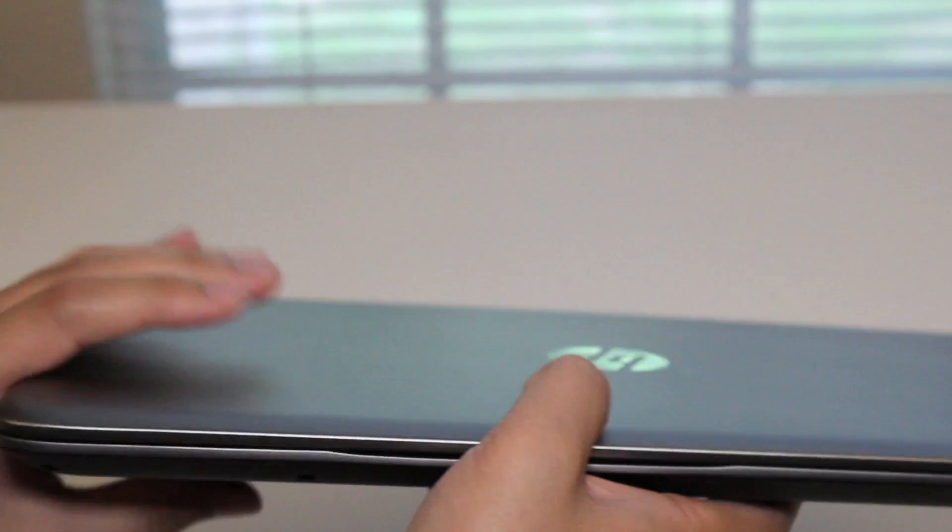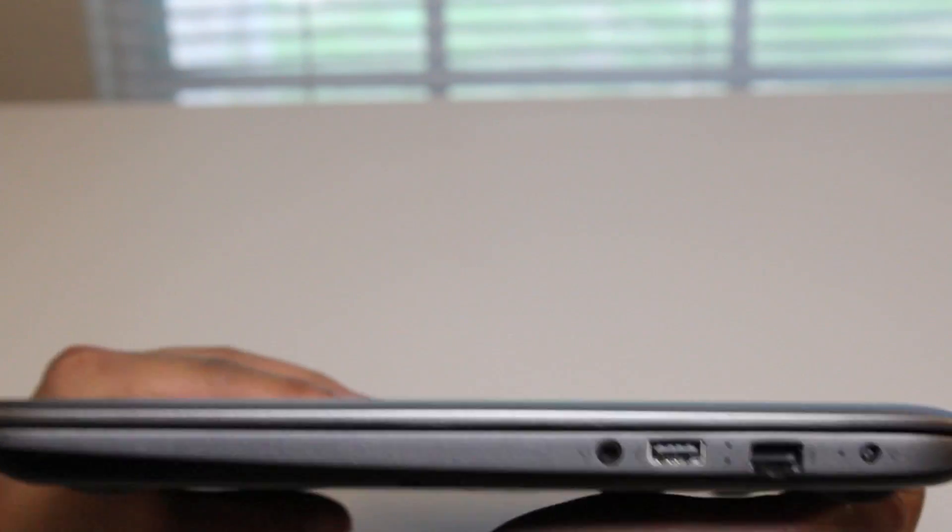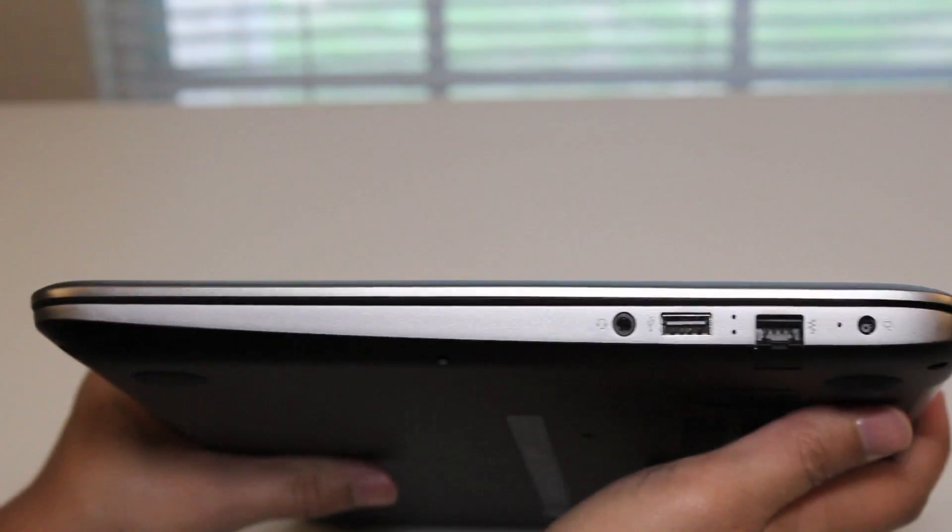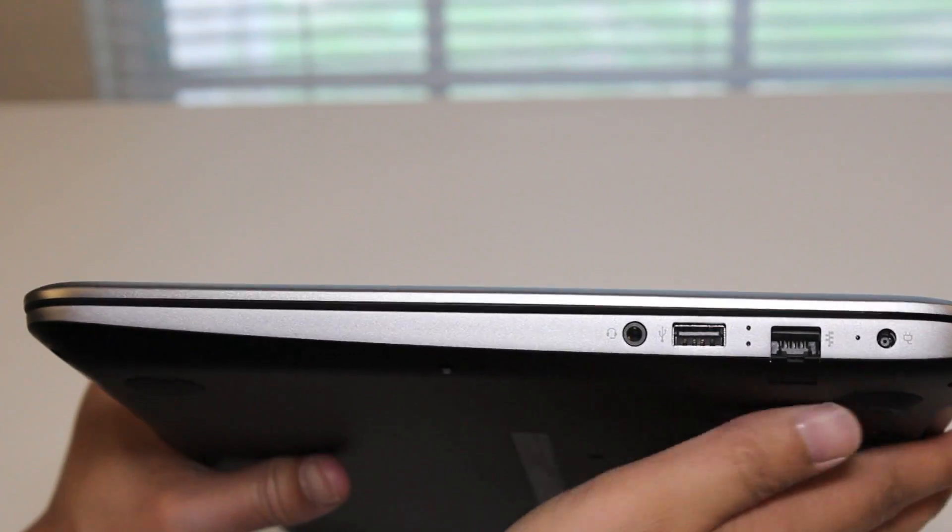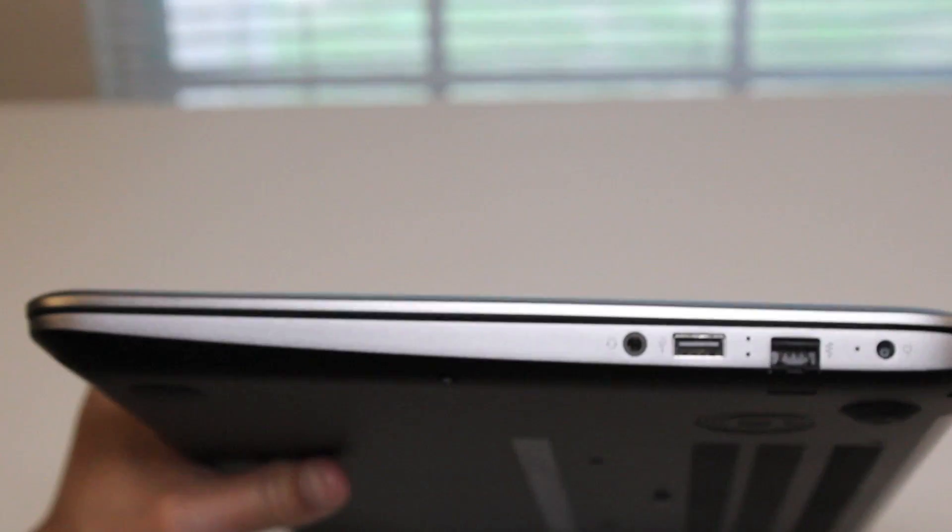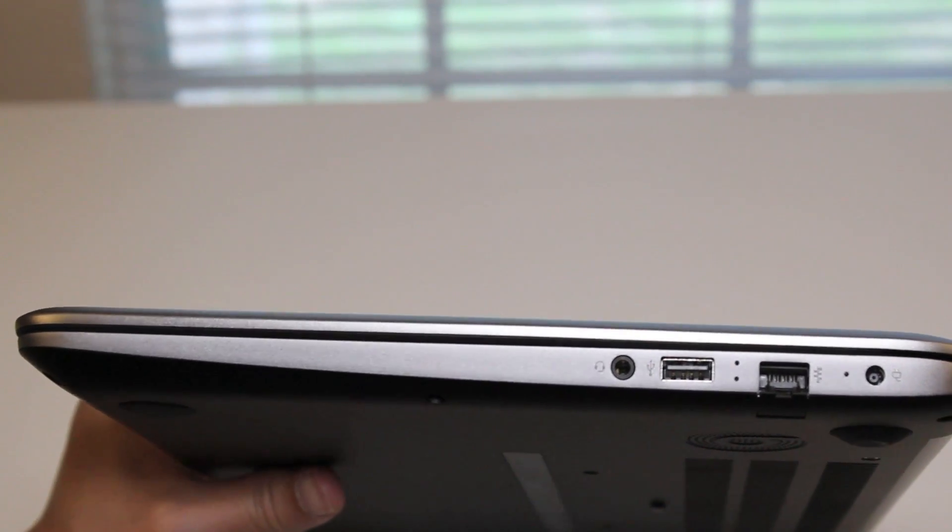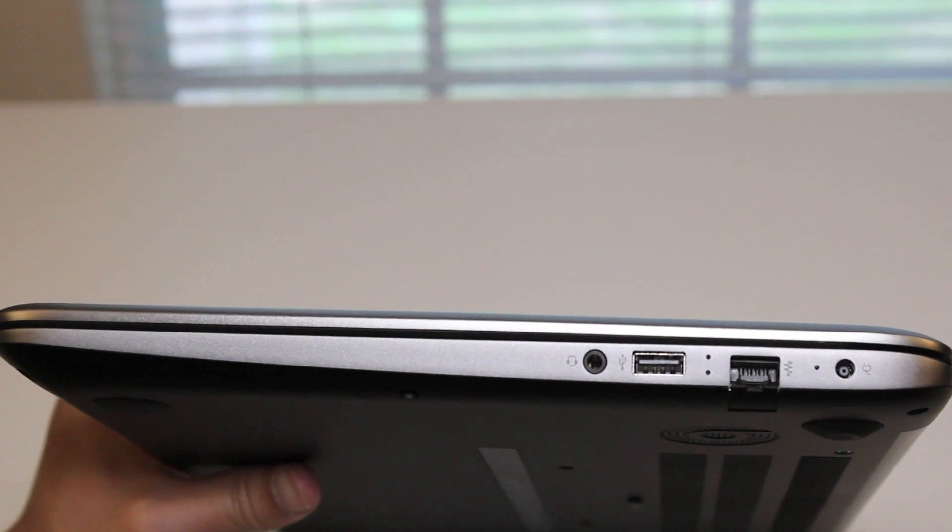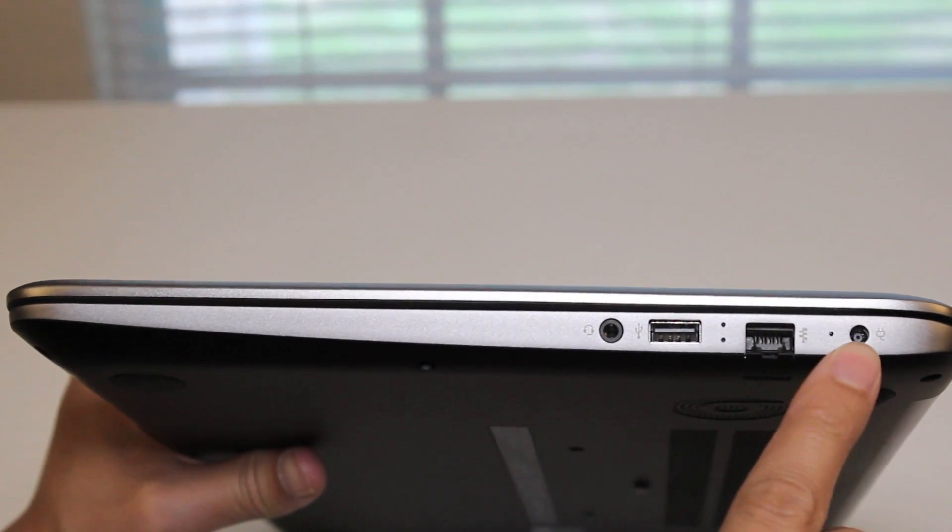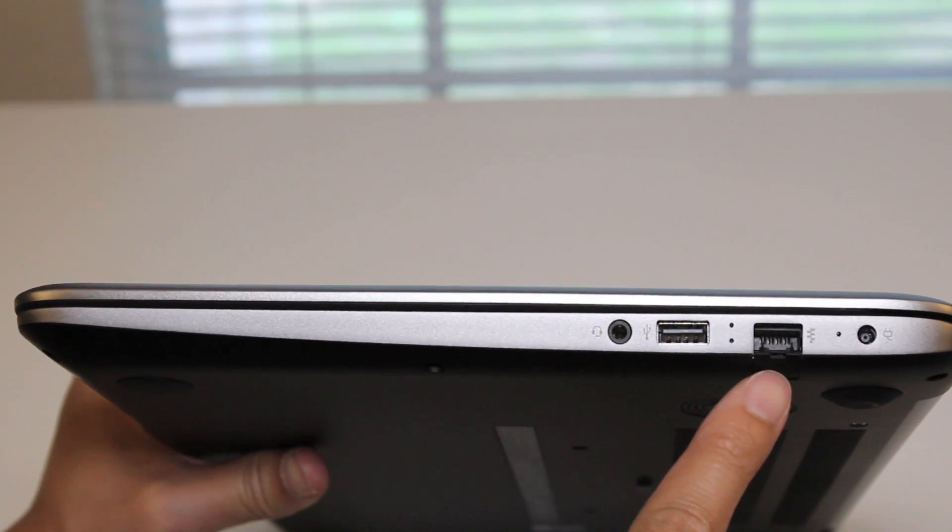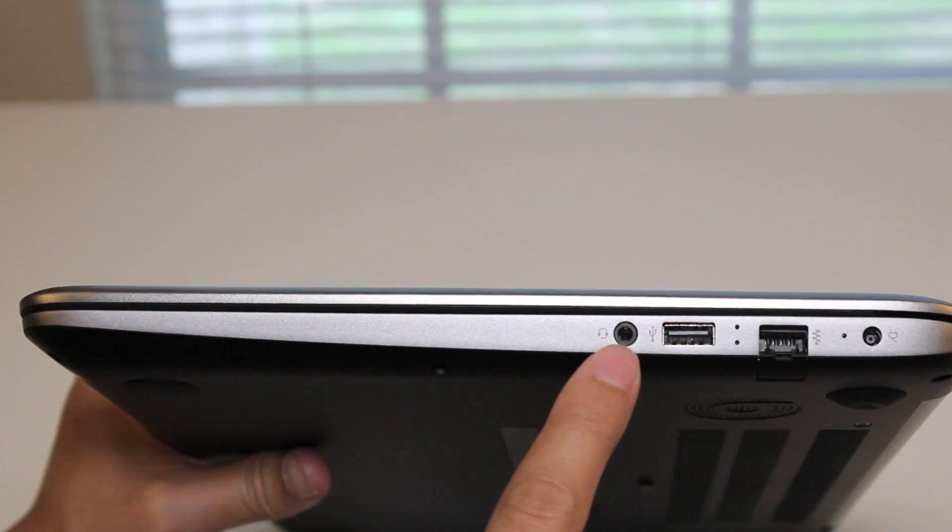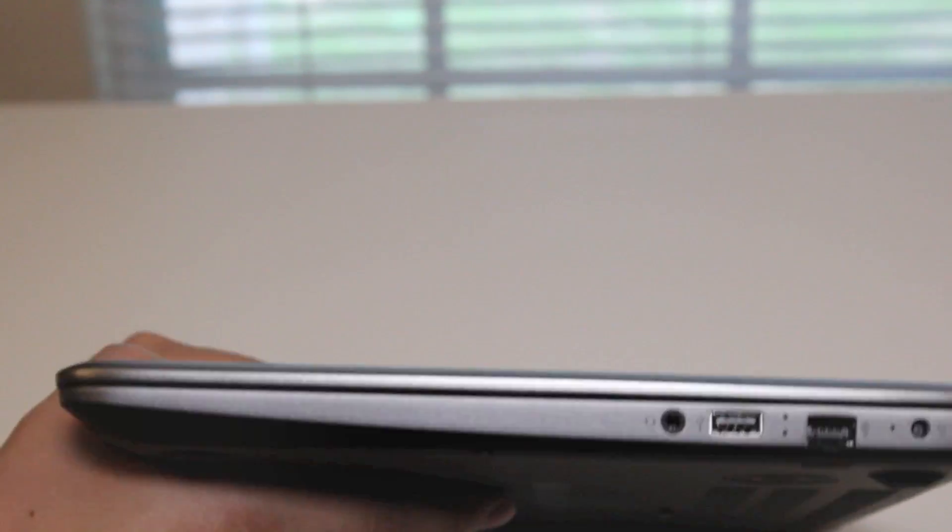Let's go on the opposite side here. Let me focus the camera a little bit better here. Let's start it from the right. AC charging port, Ethernet port, USB 2.0 port, and a 3.5mm headset port.